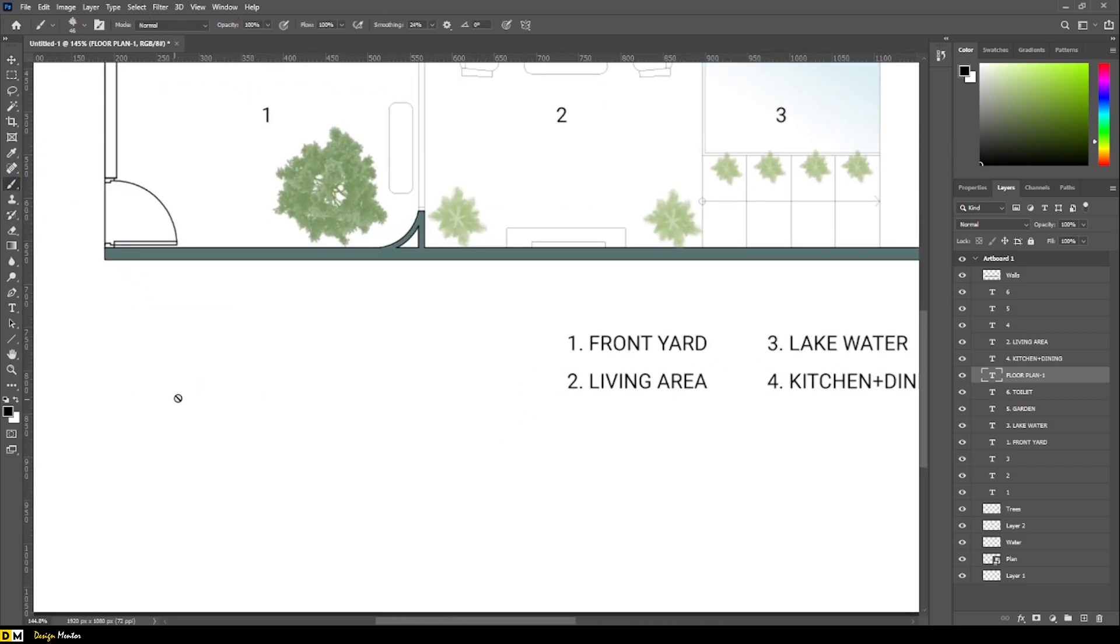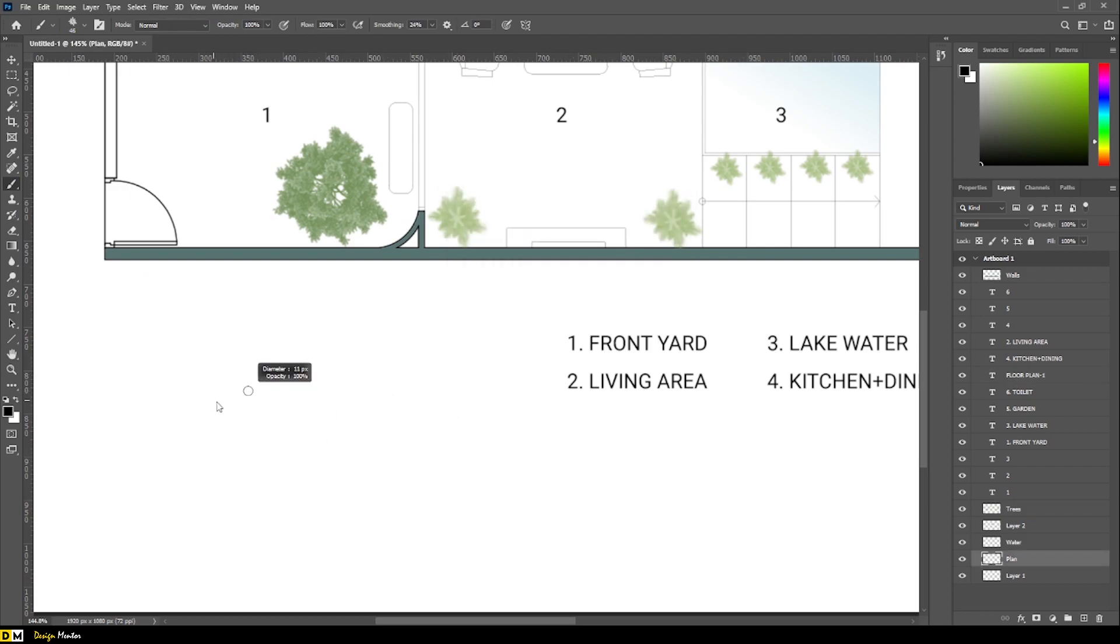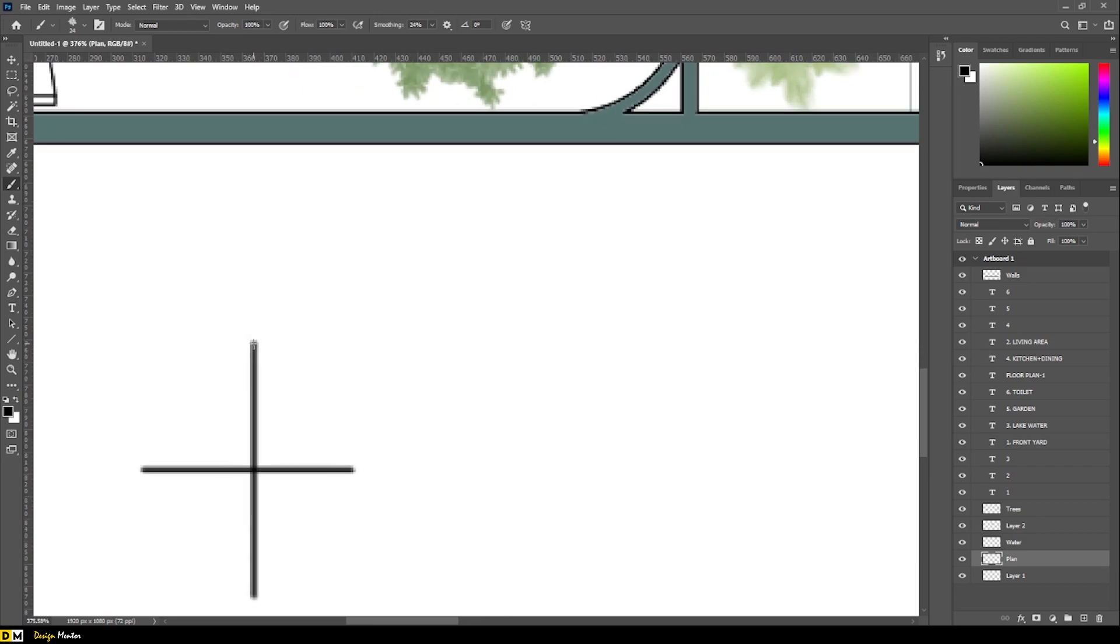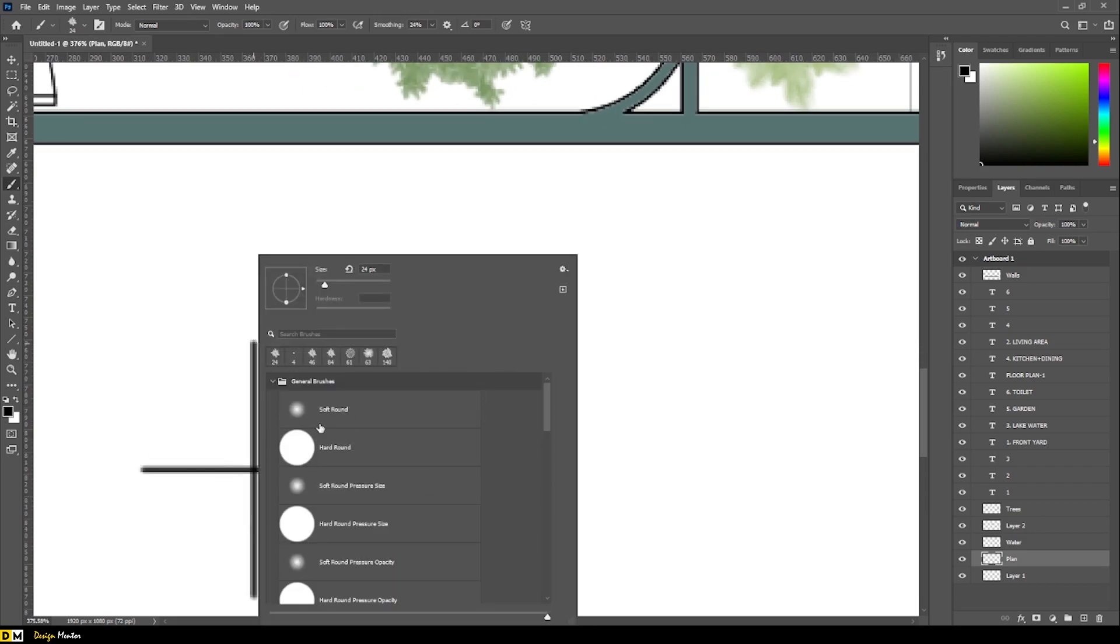Pick brush tool. Select plan layer. Click and drag. Right click to open settings. Change brush.